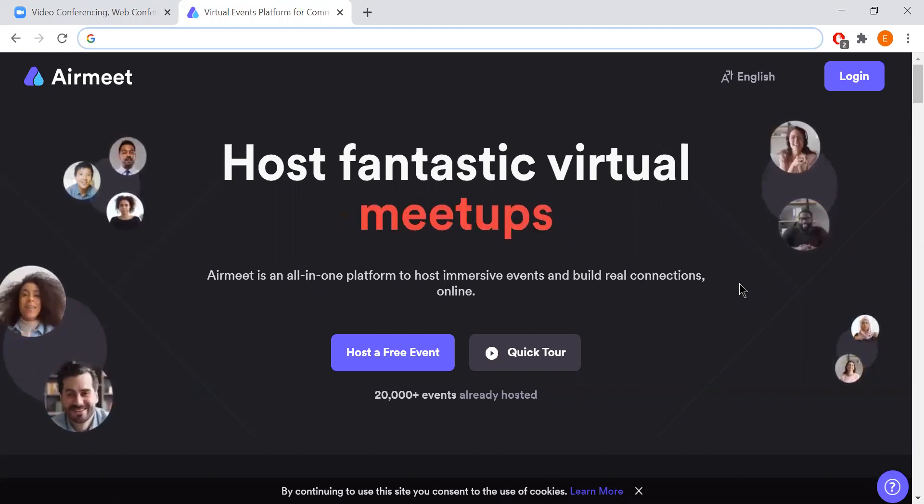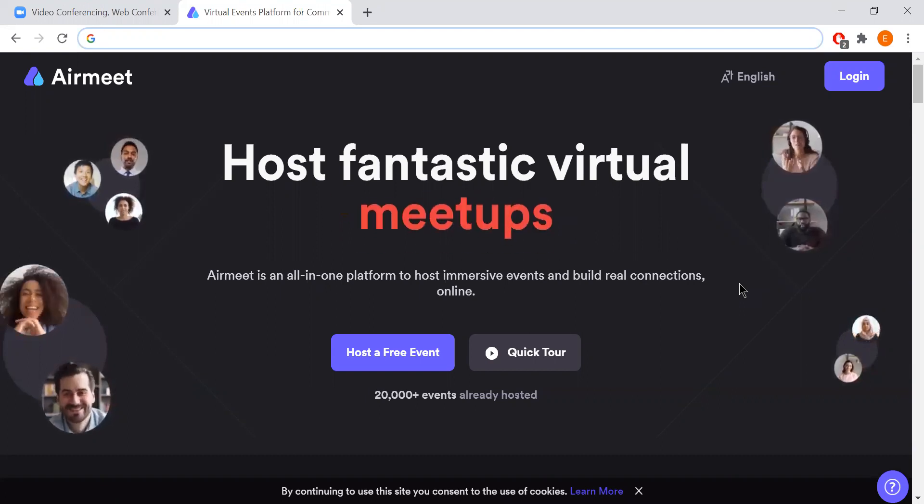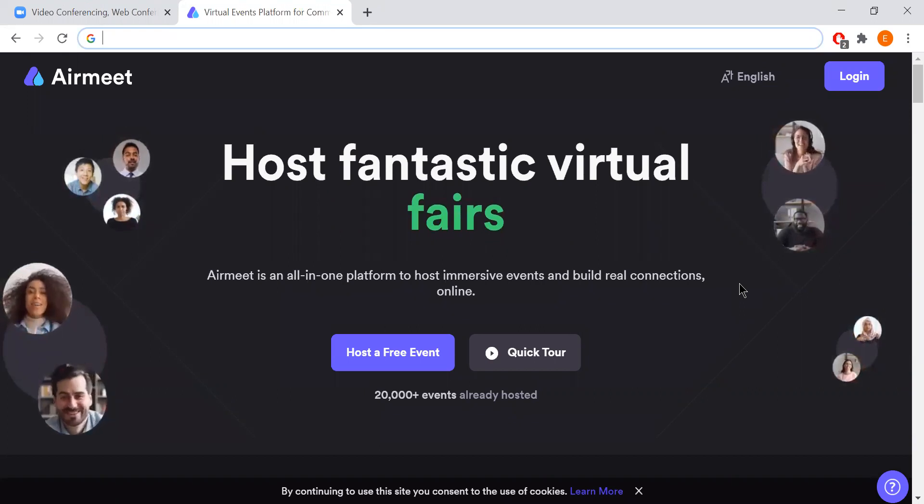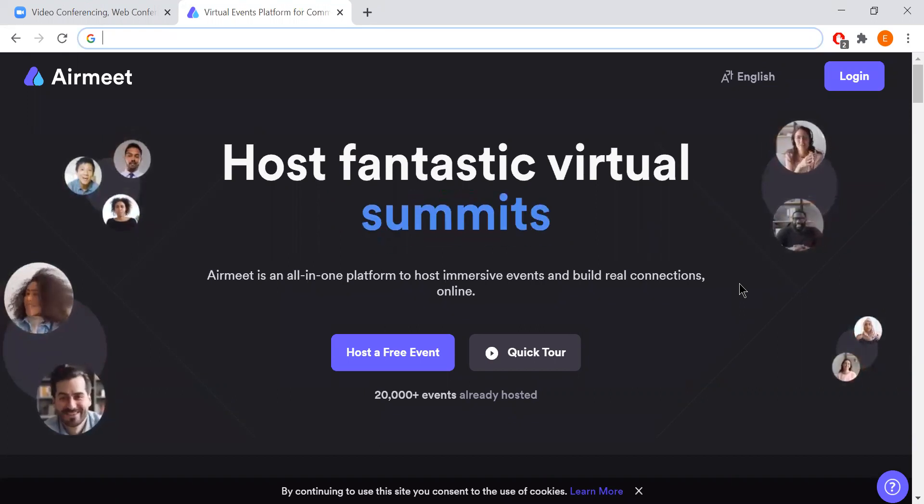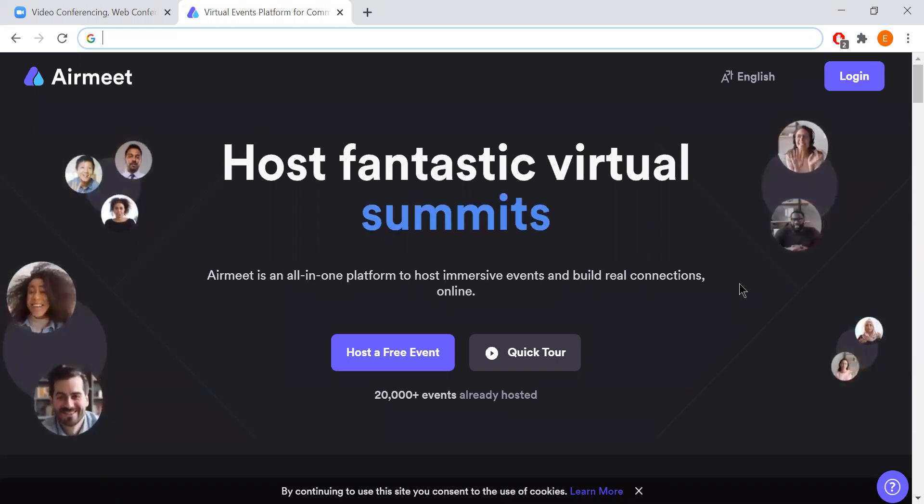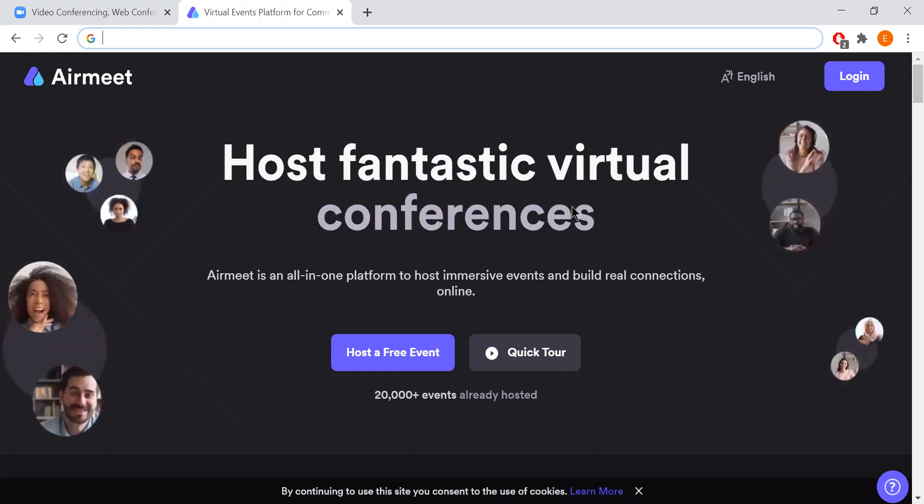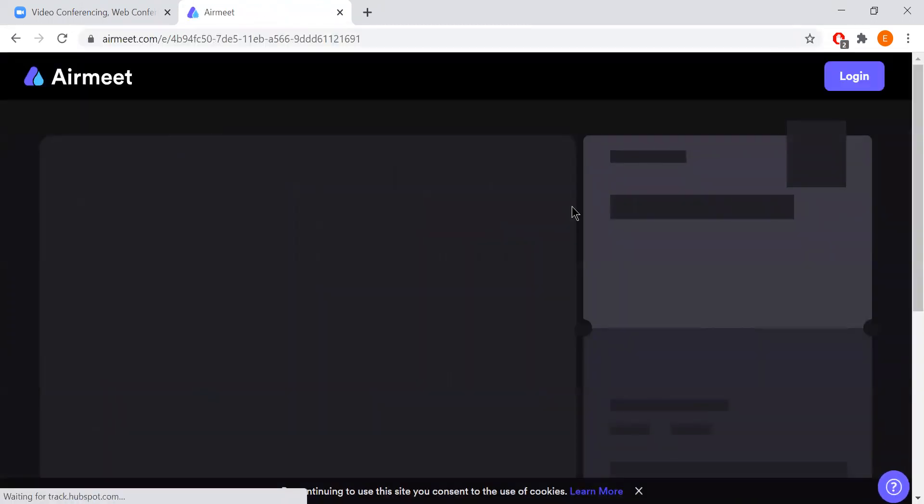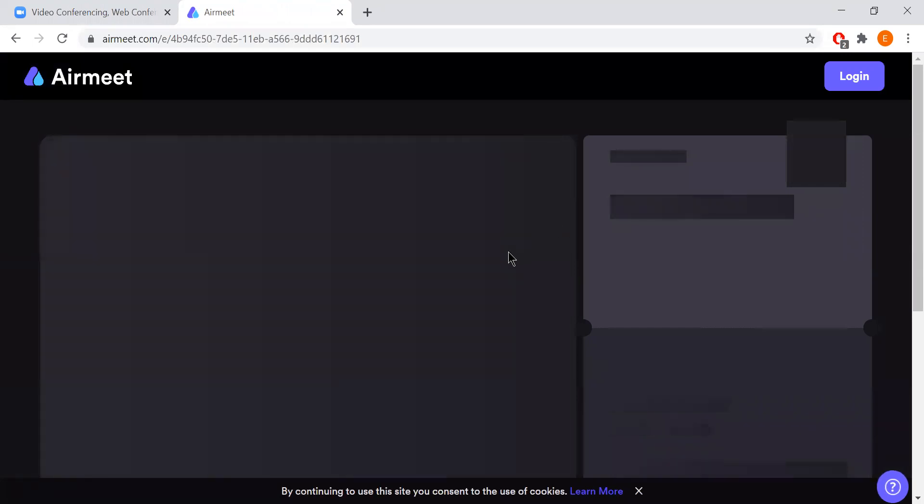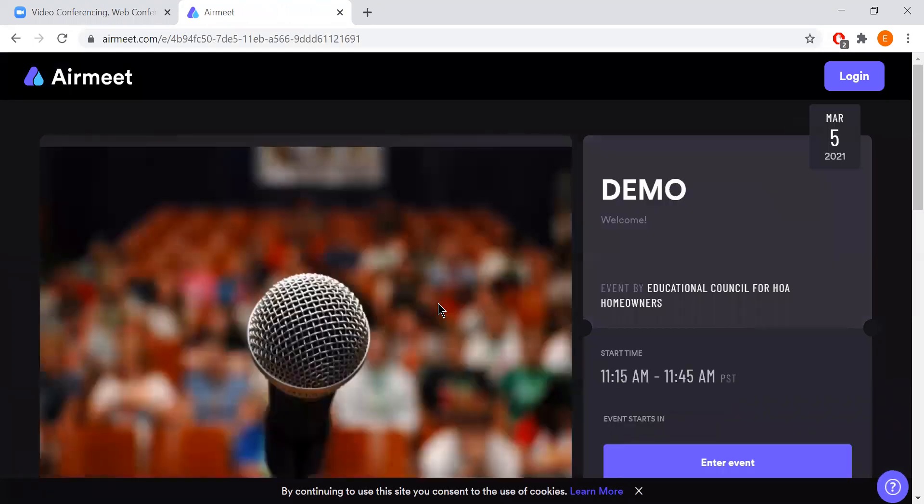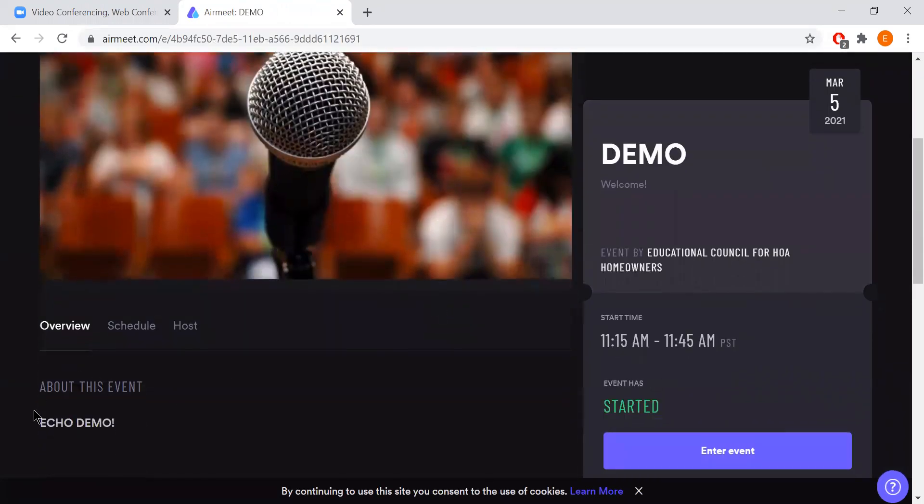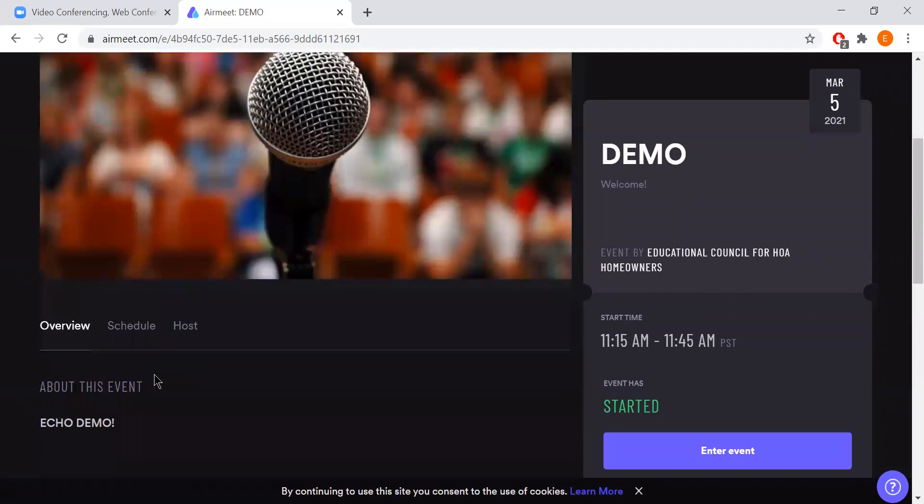You should have received a link via email to join the event. With that link, you can click it or copy and paste it into your browser and you'll be taken to the event page. On the event page you will see where we have our amazing sponsors highlighted in this section over here. You will also see our speakers and presentations as well as the schedule for the event.